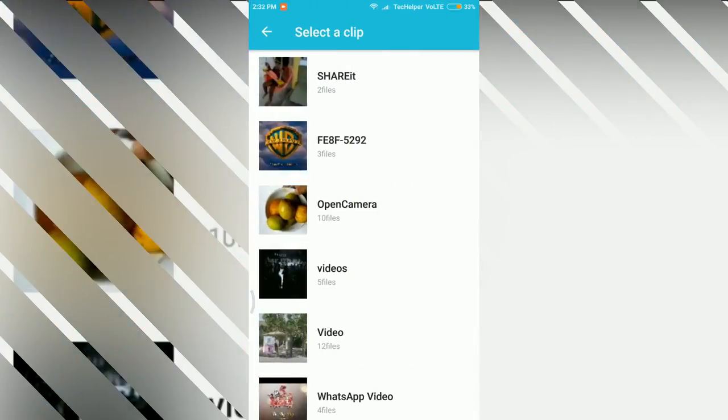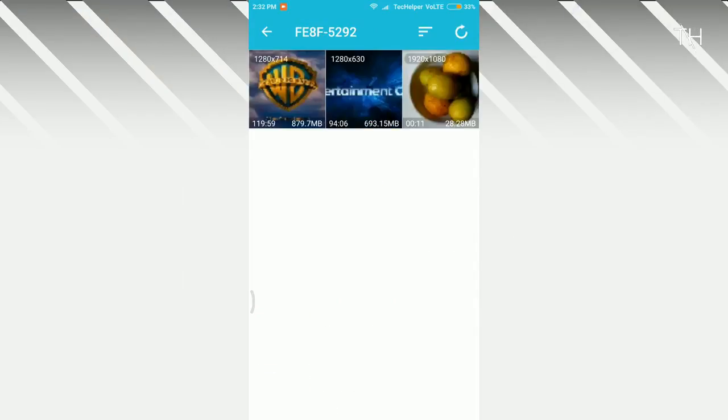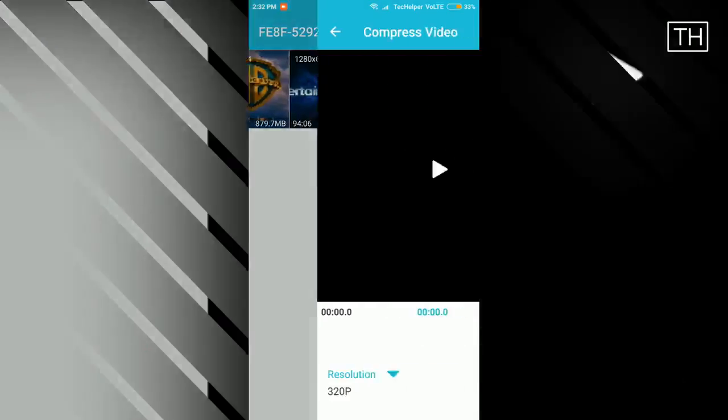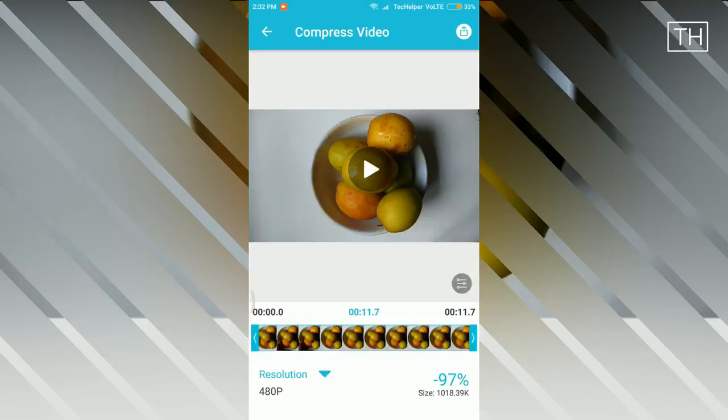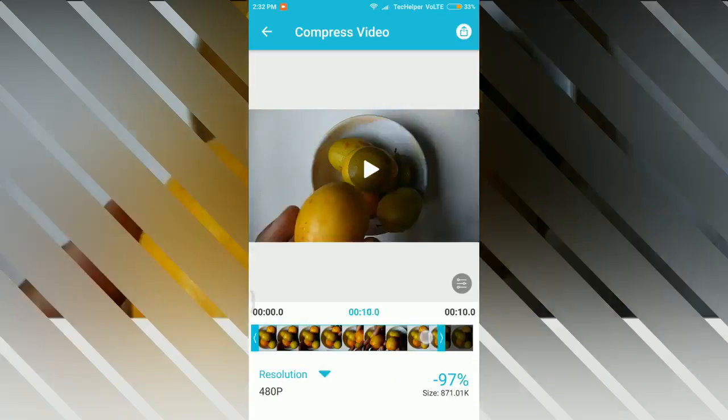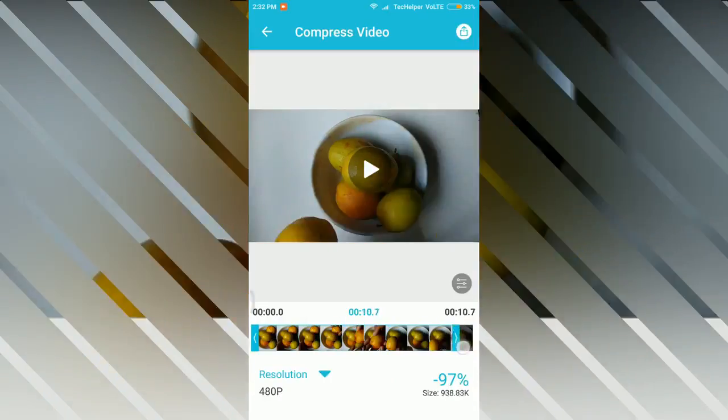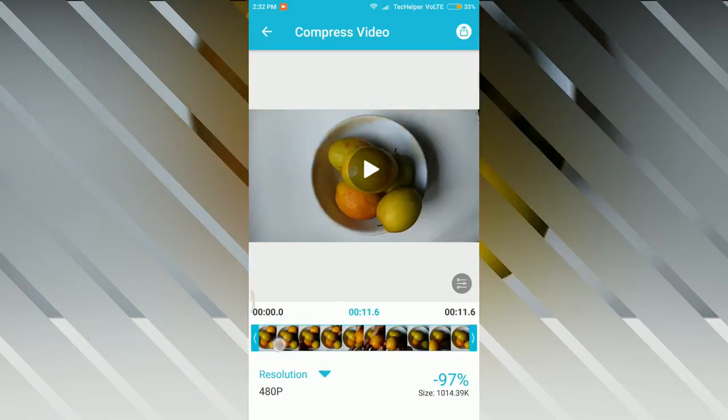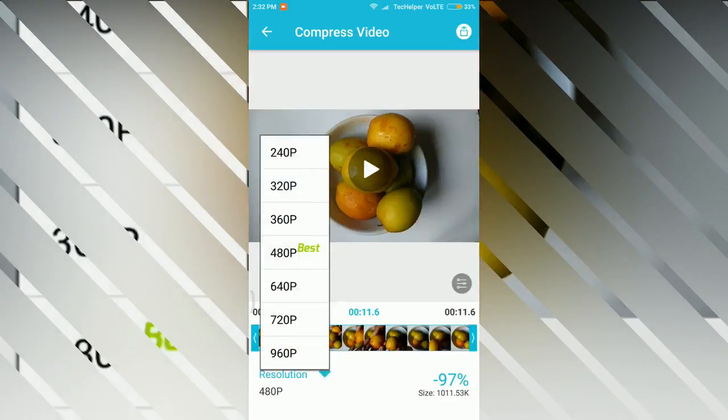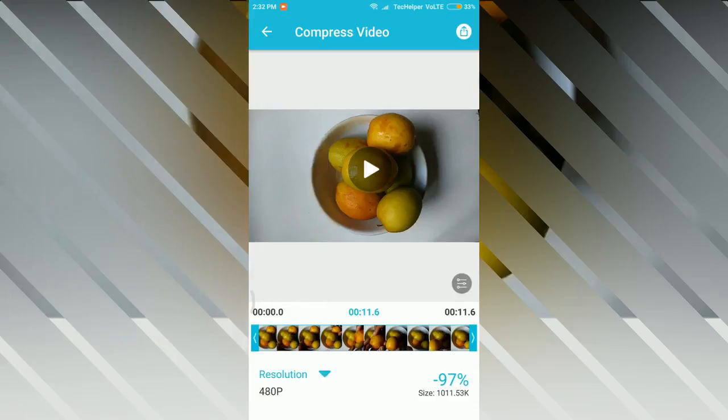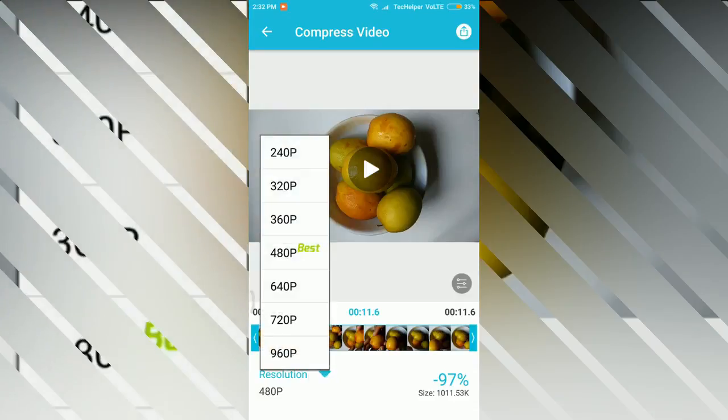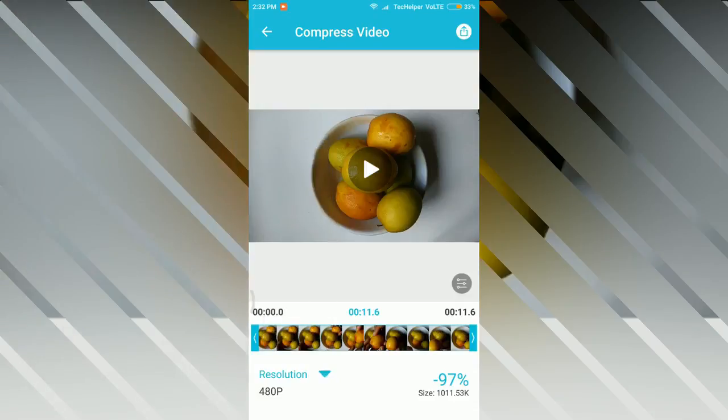Now browse and select the file. After selecting, you have the option to trim. Select Resolution. For best result, 480p. At the bottom, it will show how much the video will gain to compress.